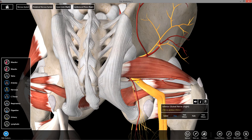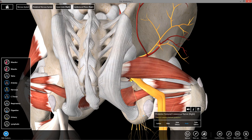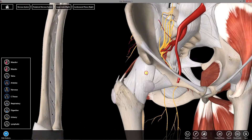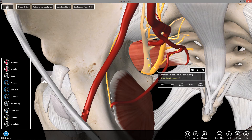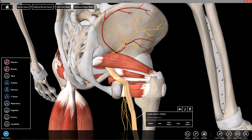Also medial to the sciatic nerve is the posterior femoral cutaneous nerve — included here because it was in the dissector. And of course the sciatic nerve itself. The sciatic nerve is actually composed of two nerves wrapped in a sheath. Rotating anteriorly to its origin, you can see that the tibial nerve and the common fibular nerve join to form the sciatic nerve.